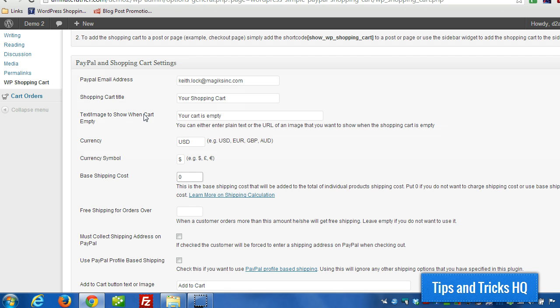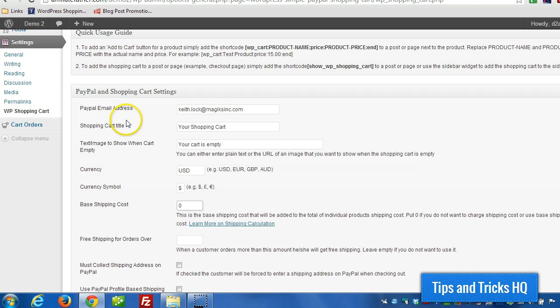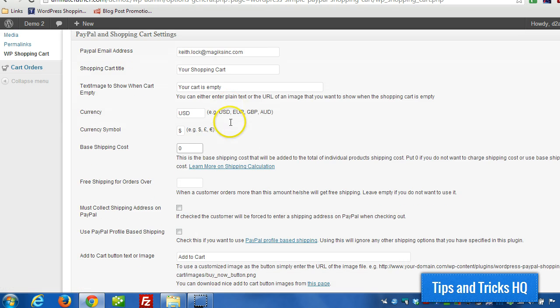First of all we want to jump to settings and then WP shopping cart so we can look at some of the different options.